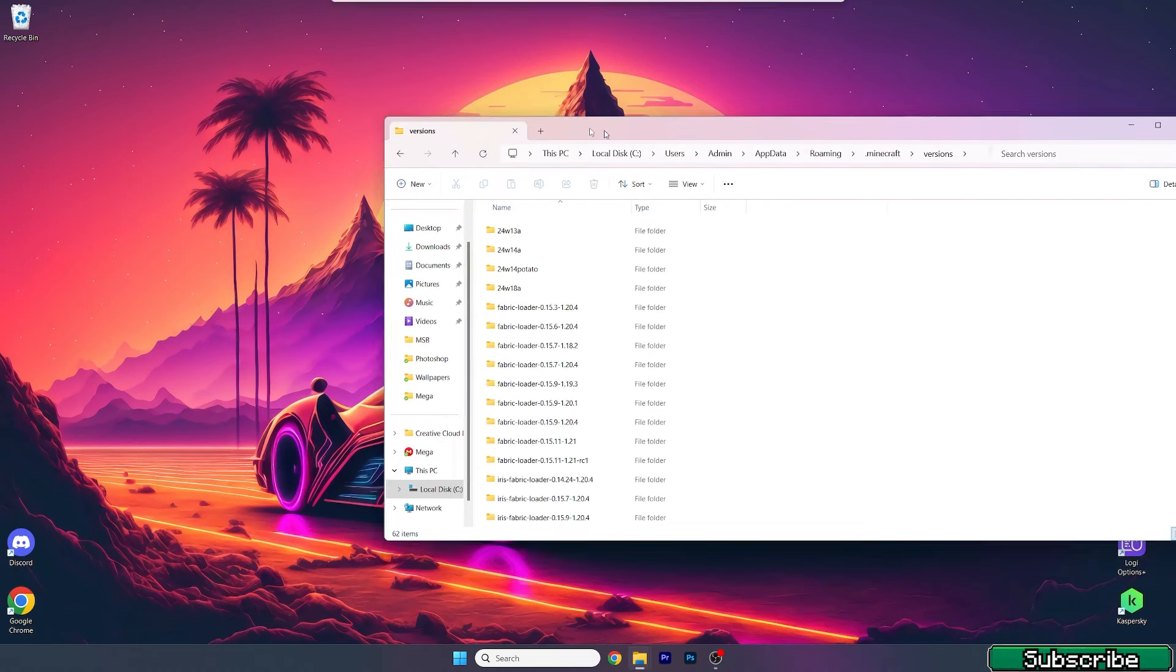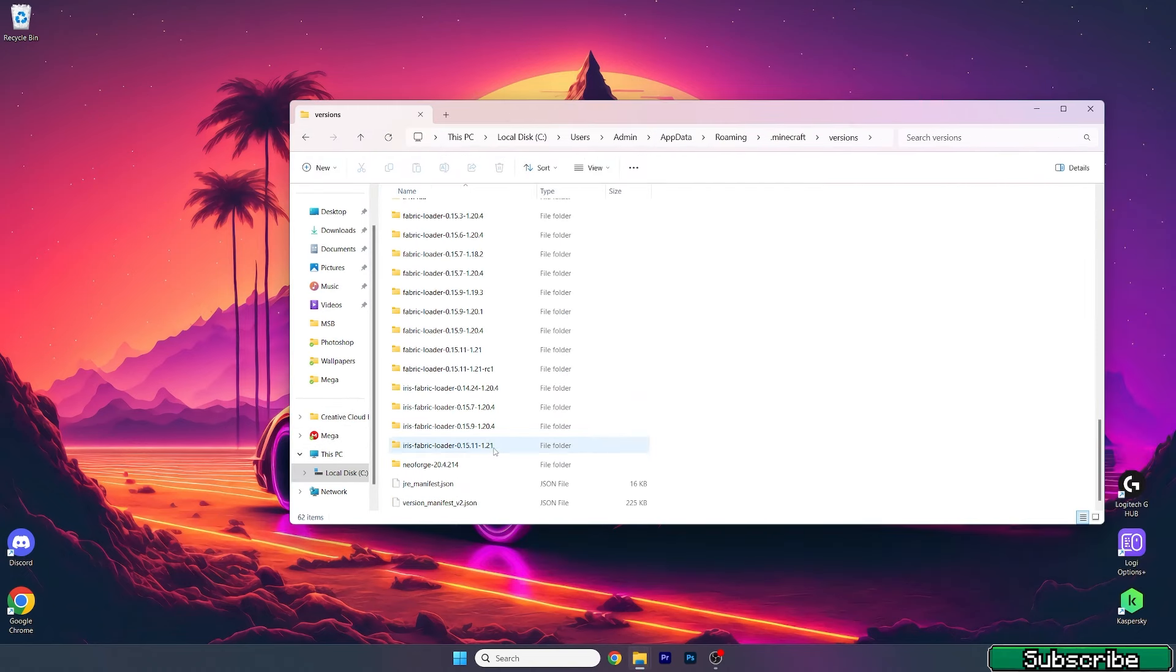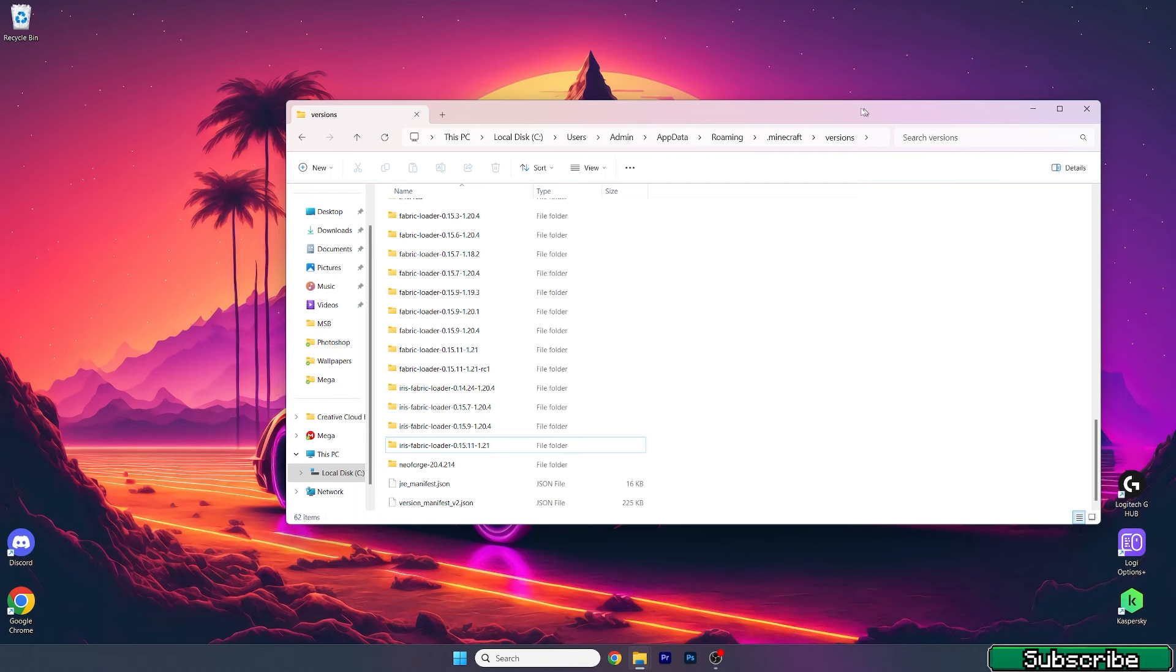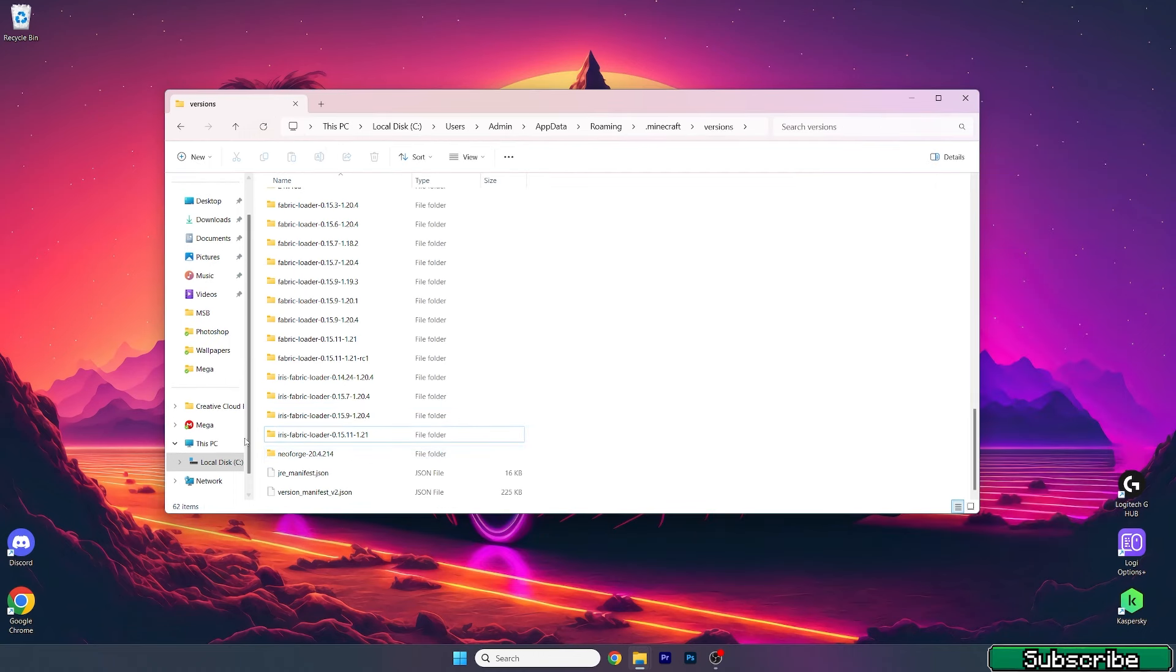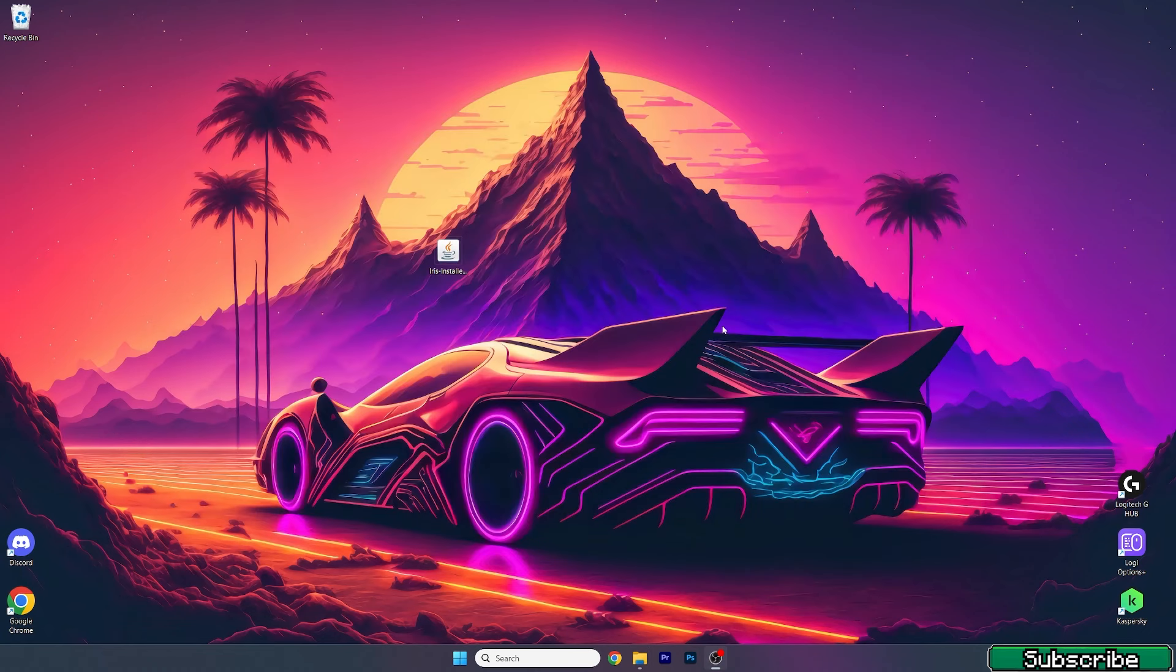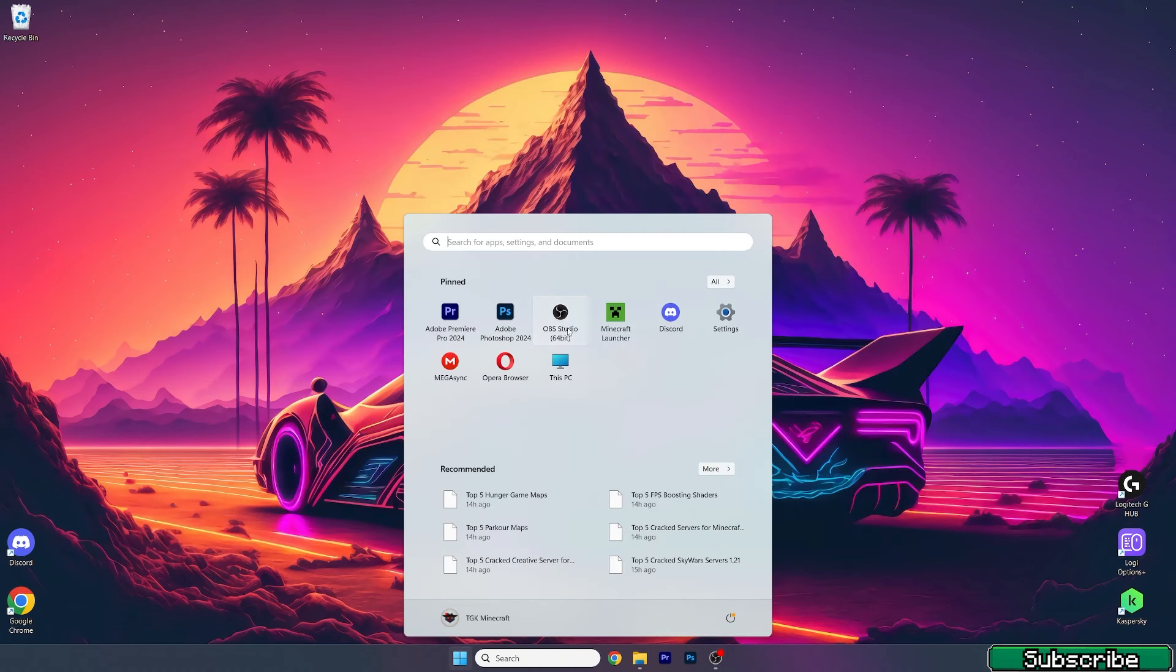Make sure that you check you've got iris fabric loader 1.21 in the versions folder. If you don't see iris fabric loader 1.21 in the versions folder, you've made a mistake somewhere and you need to reinstall it.